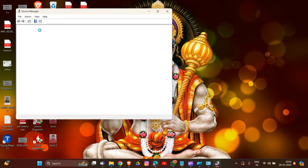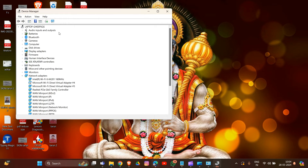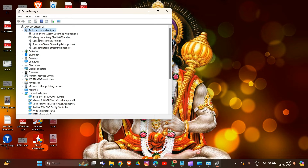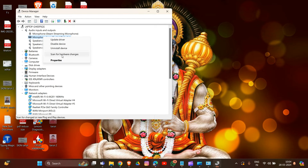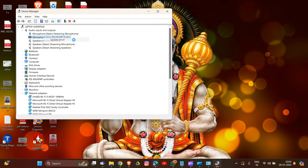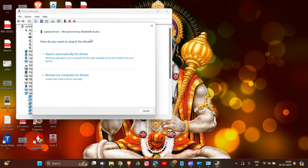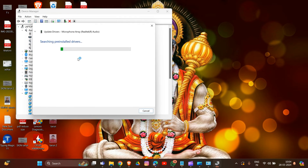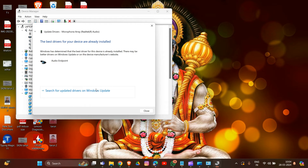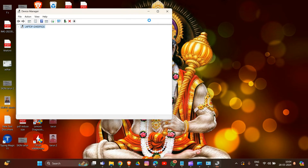In Device Manager, expand the audio section and choose the microphone you are using, such as Realtek Audio. Then go to Update Driver and select 'Search automatically for driver'. Close the window when done. That's how you can update your microphone driver in the system.